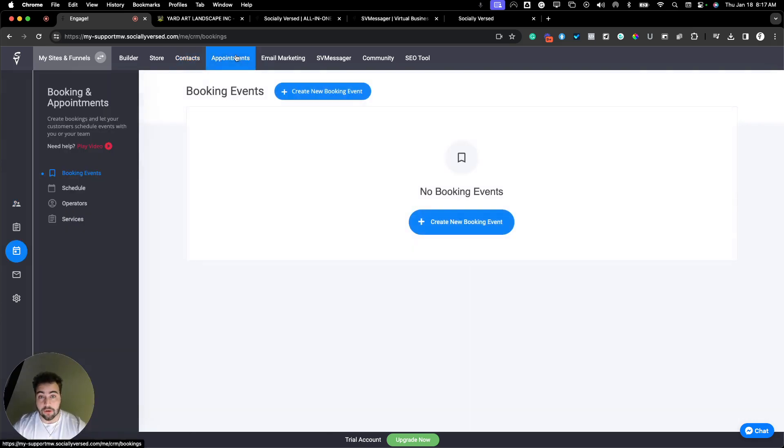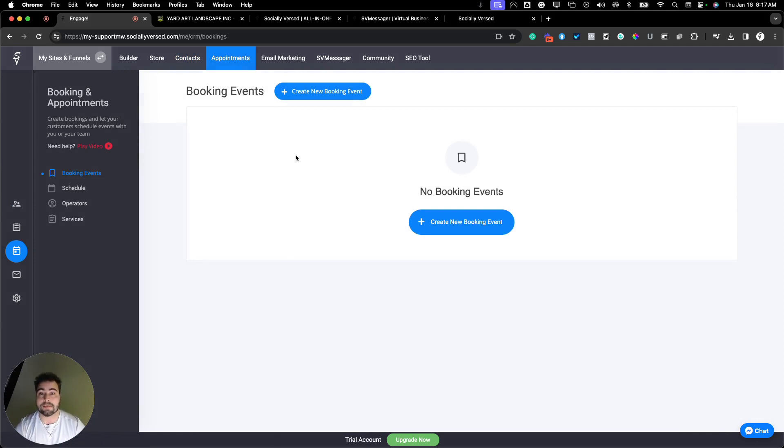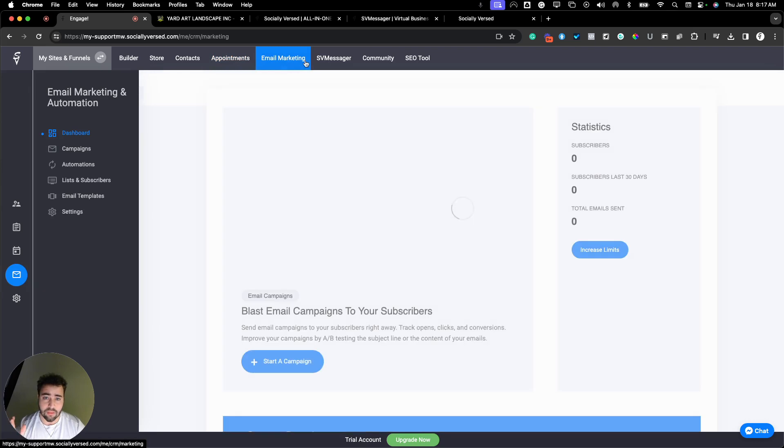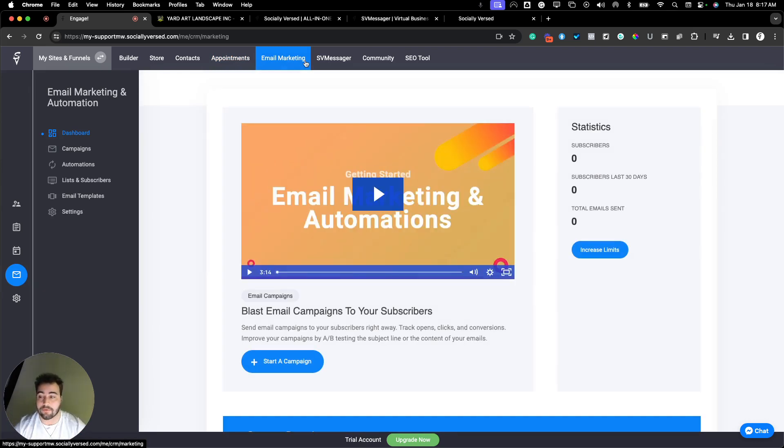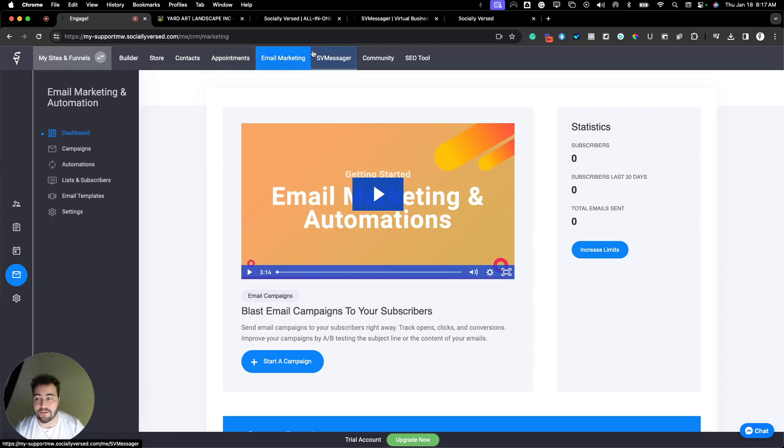With all Socialiverse plans, you can also set up new bookings and appointment schedules all right within Socialiverse. Once again, Socialiverse is an all-in-one tool. You don't need outside systems or email marketing tools.